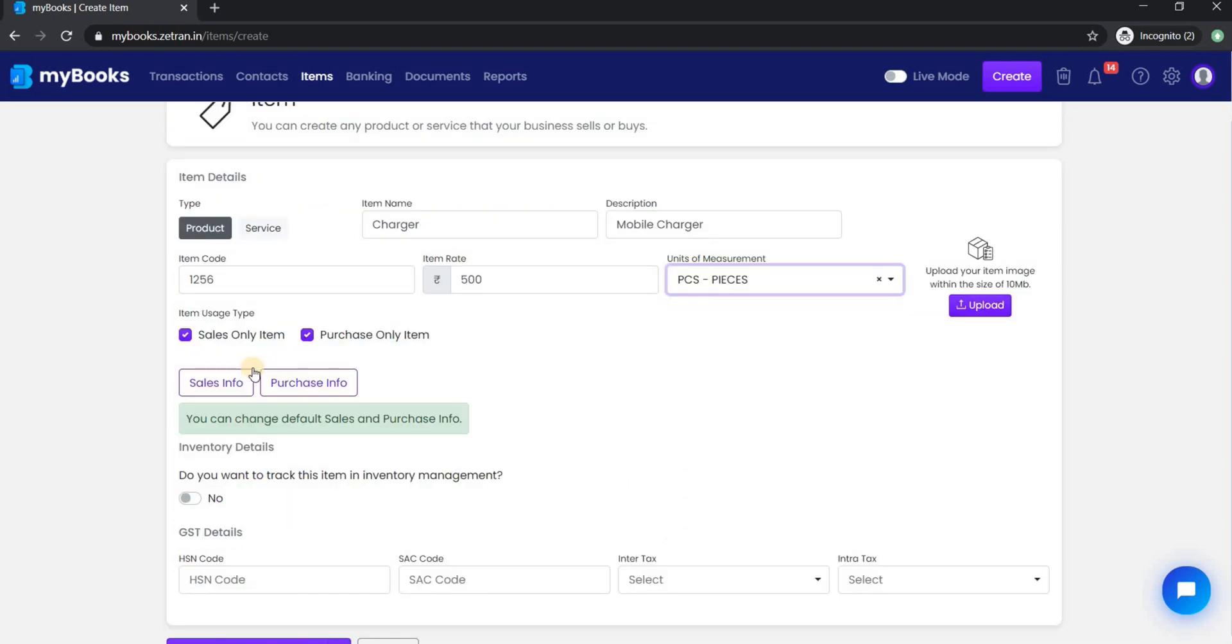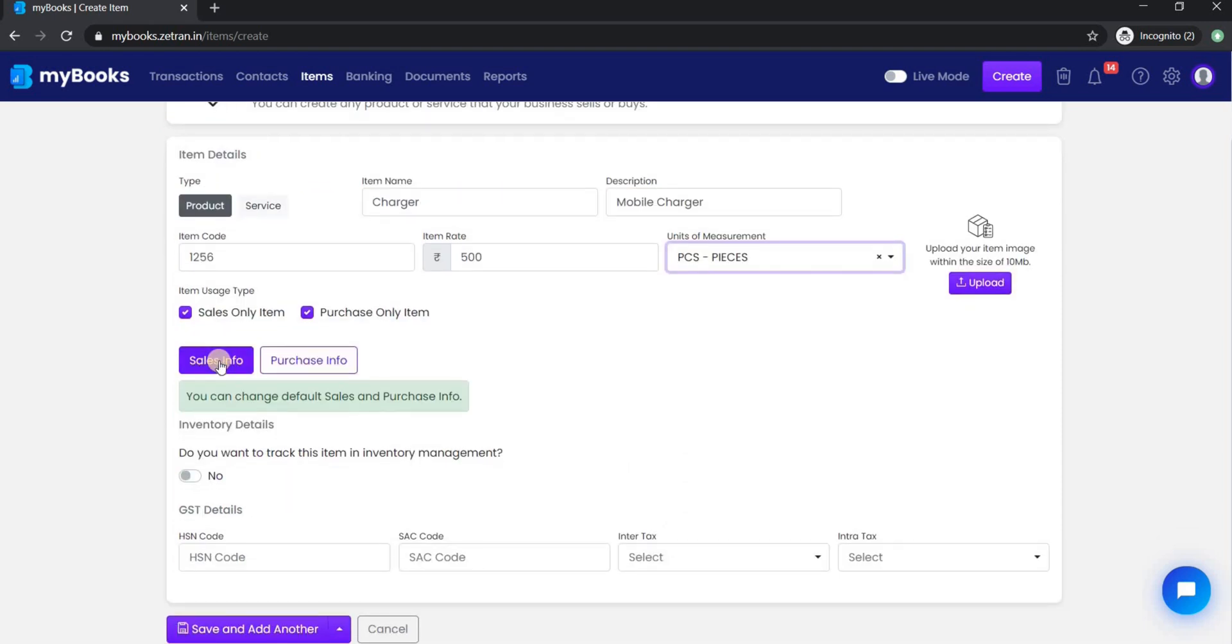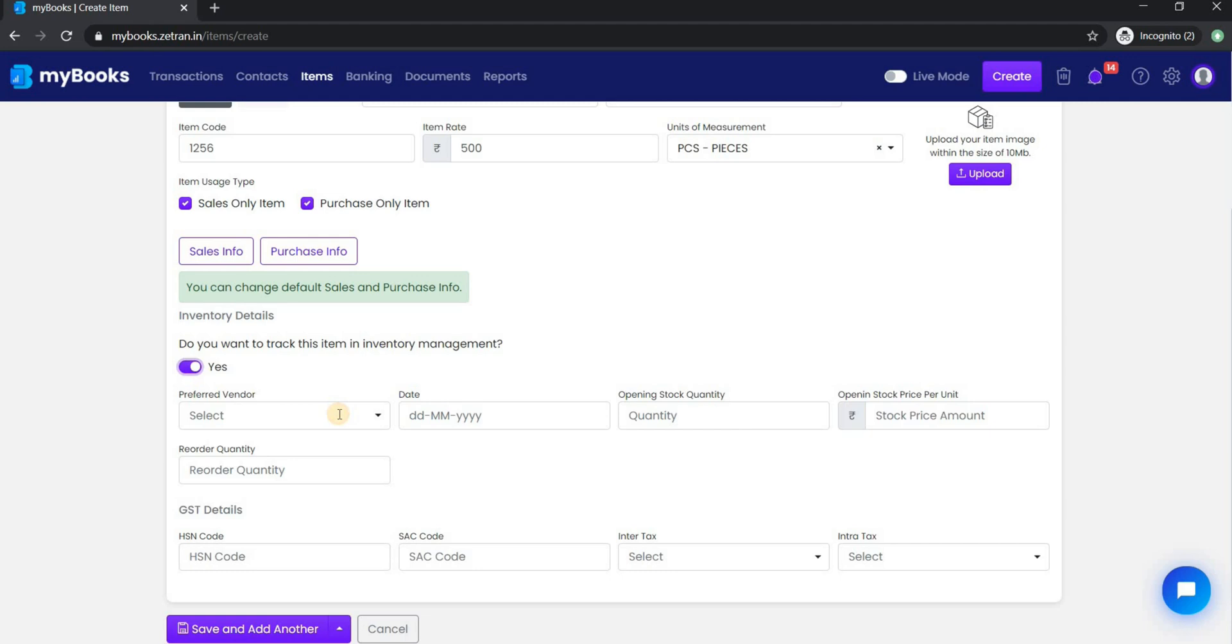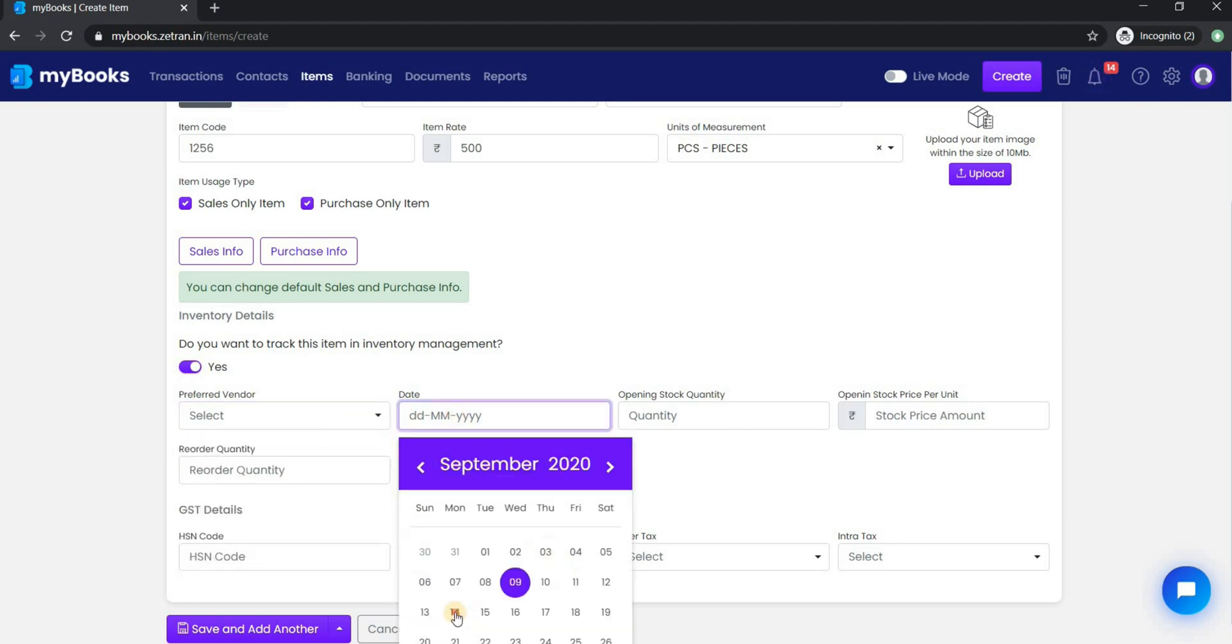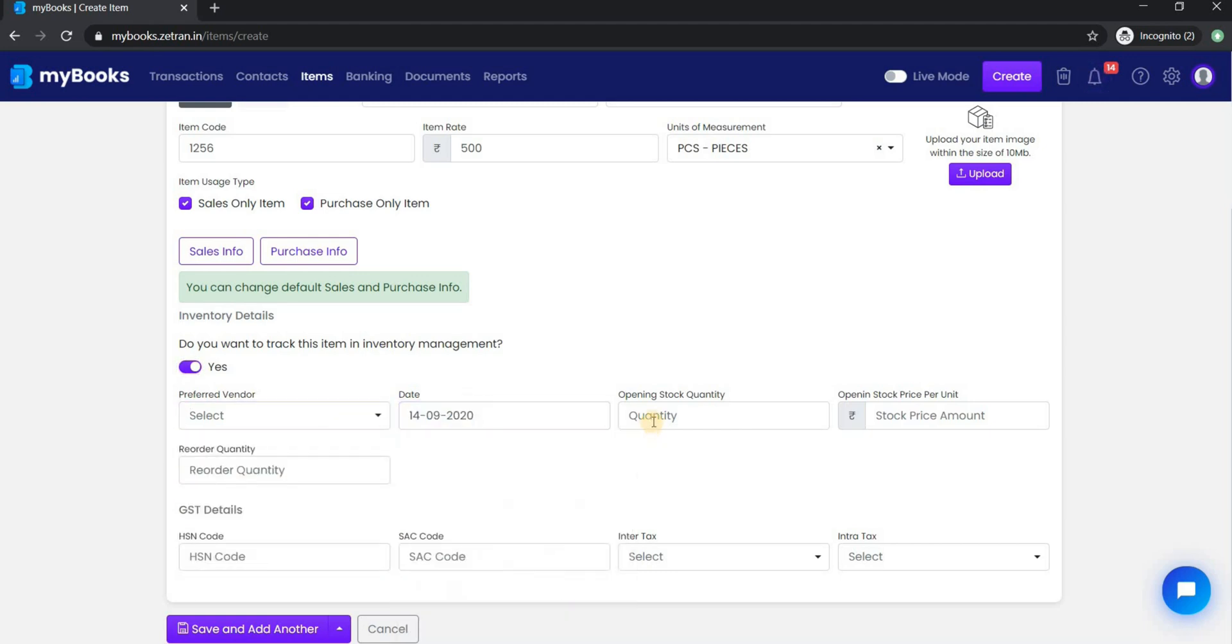You can also enable inventory management from here. You can select preferred vendor and starting date for the item. Next enter opening stock quantity and price per unit.